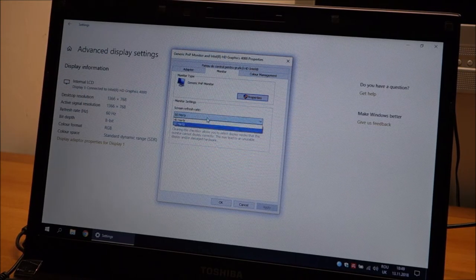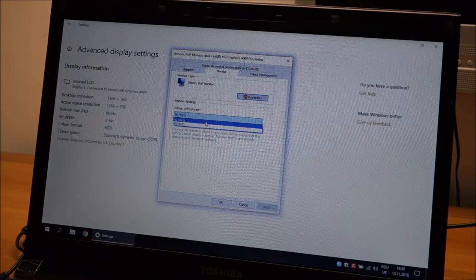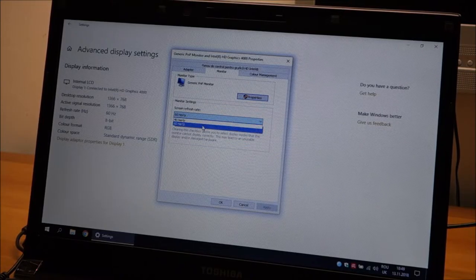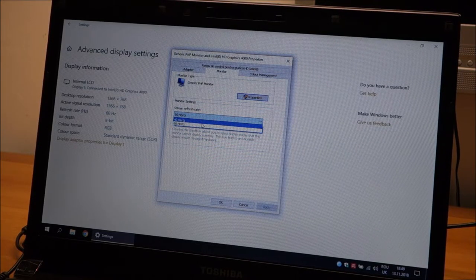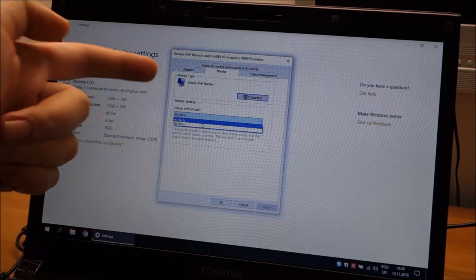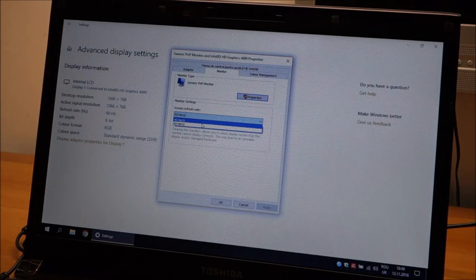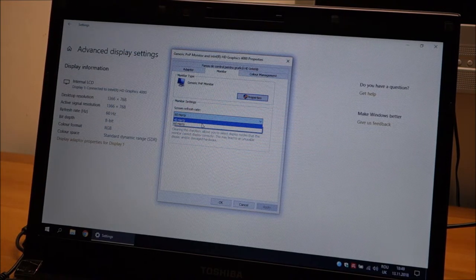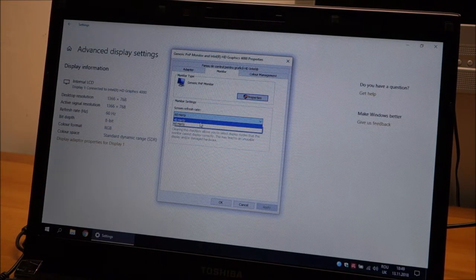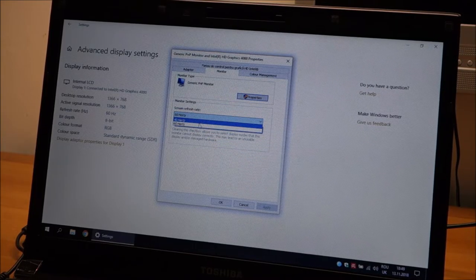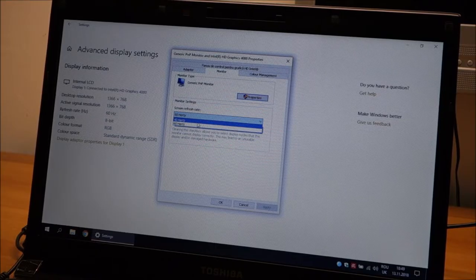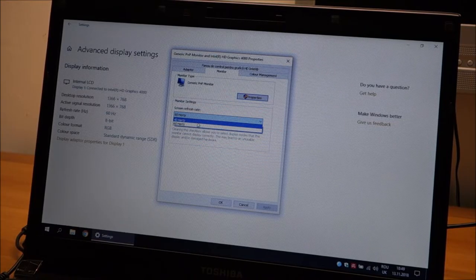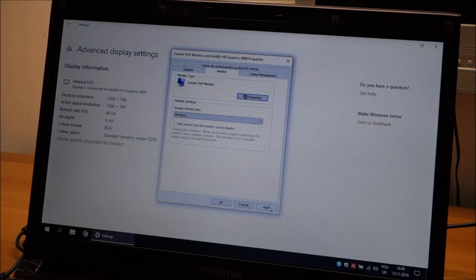And change the refresh rate from the value that it is now, to another value. You might have a few different values, you need to cycle through them, simply by clicking on another one. So it was 60 Hz for me, now I'm going to go to 40 Hz and click apply.